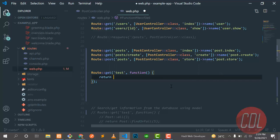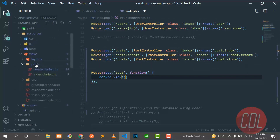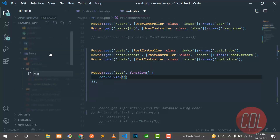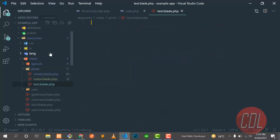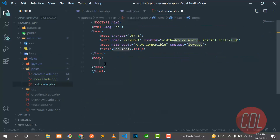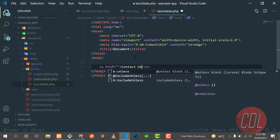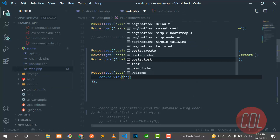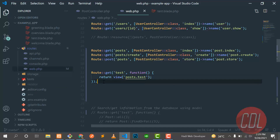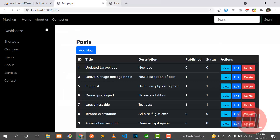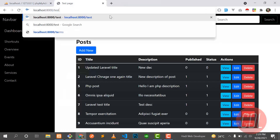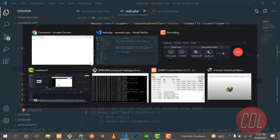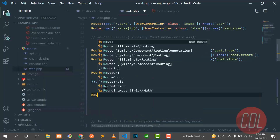First we need to create a view. In the views folder, I'll create a file called test.blade.php. Let me add some basic content and add a button labeled 'Contact Us'. Save this, go to the browser, open the test route, hit refresh, and yes — the 'Contact Us' button is now showing.